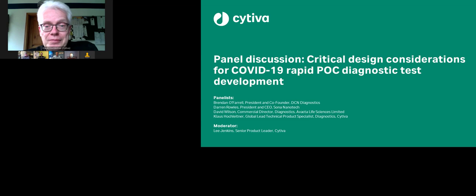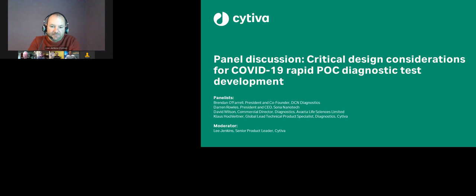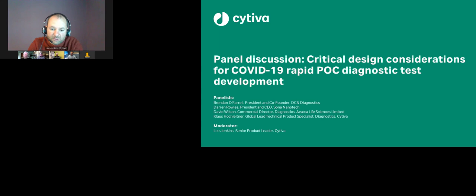We've got about five minutes left, and we could probably spend another half hour going around with the team. Maybe we can cover more in the Q&A. As a way of closing and summarizing, going around each person — starting with Brendan — is there any advice you could give to people looking to develop these tests, or what support is available?